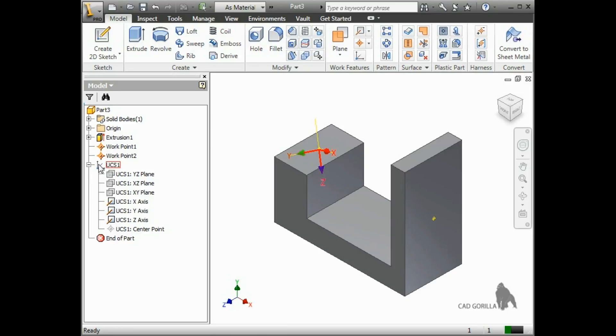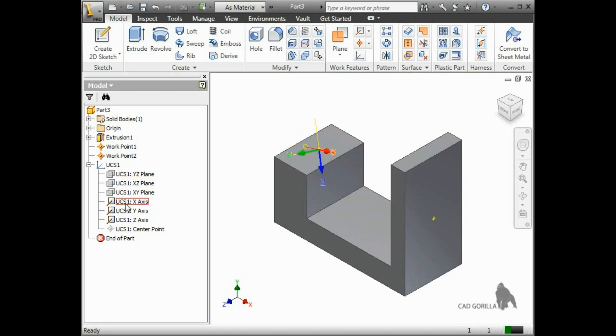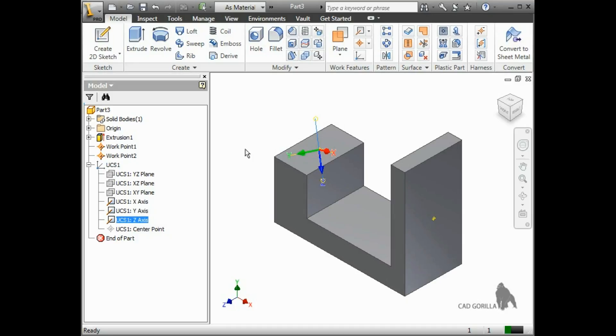Notice in the browser, if I expand the UCS, there are three planes, three axes, and a center point, all created automatically with the UCS. This is useful because if the user coordinate system moves, any sketches created on these UCS planes will move with it and update accordingly.